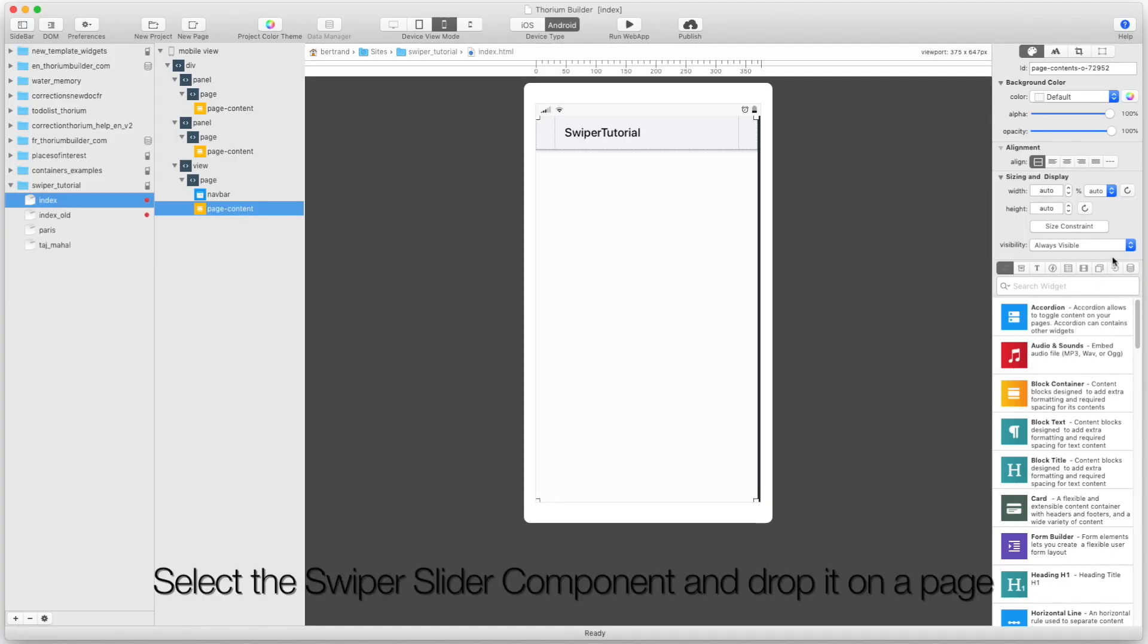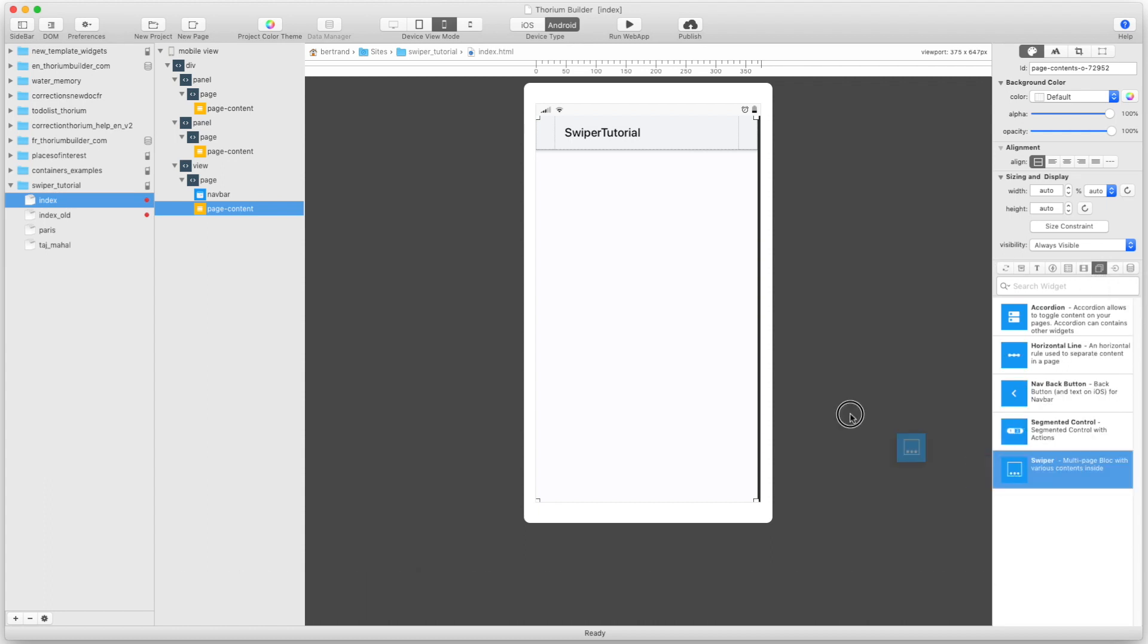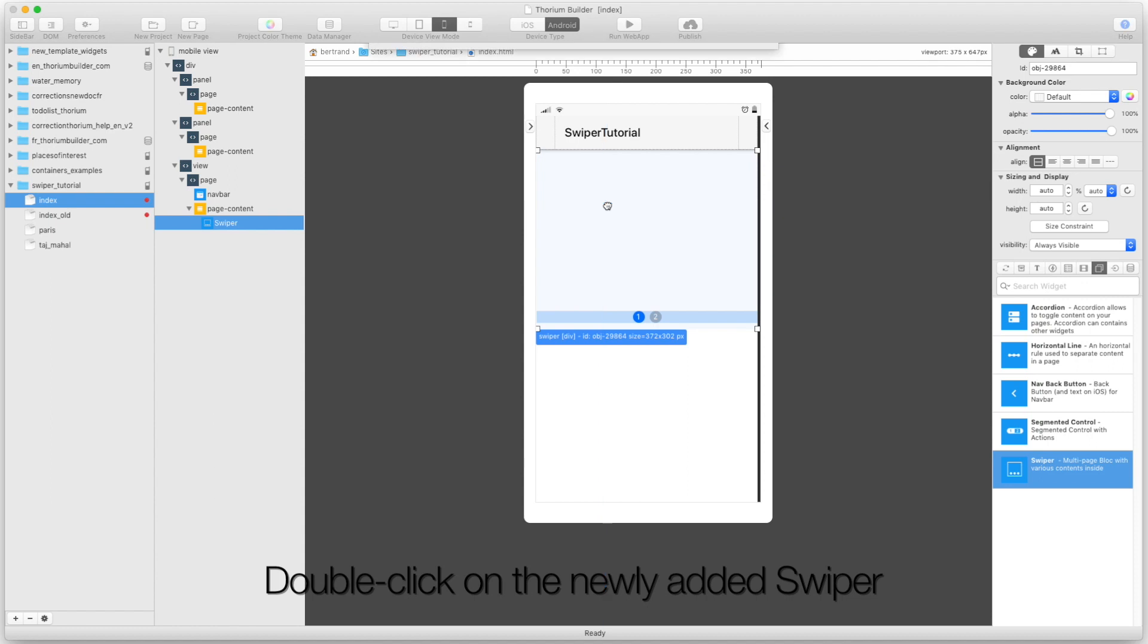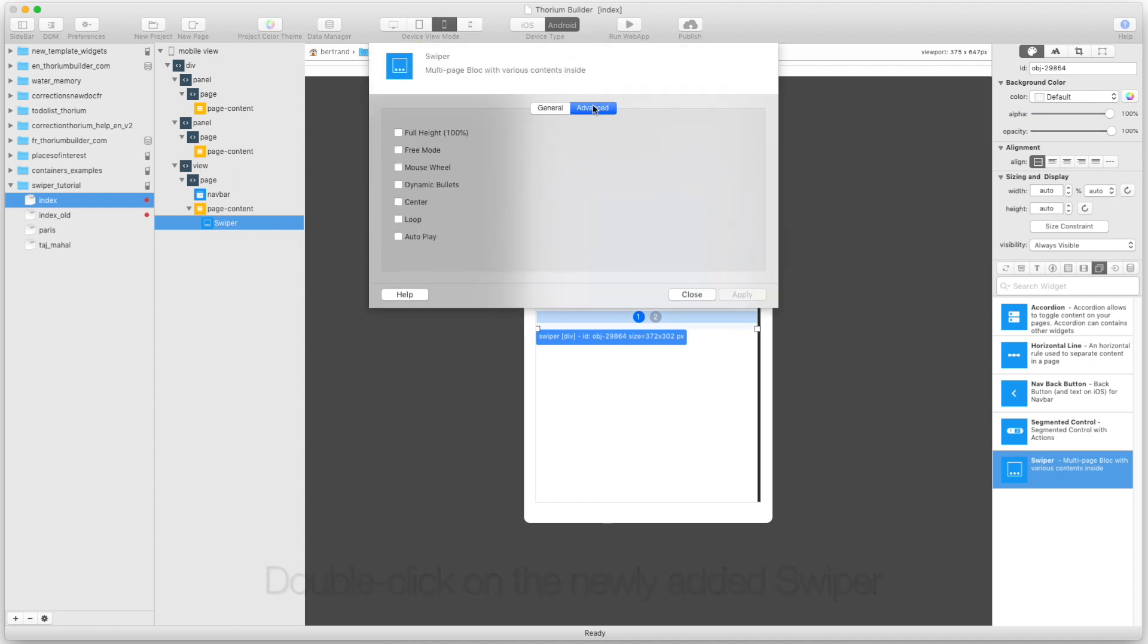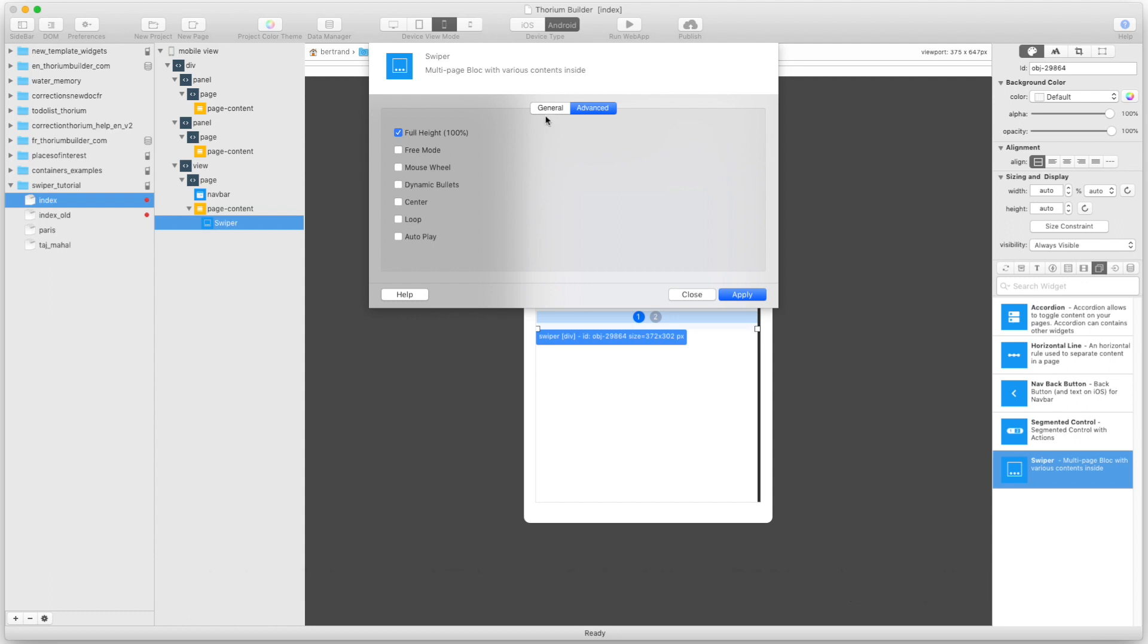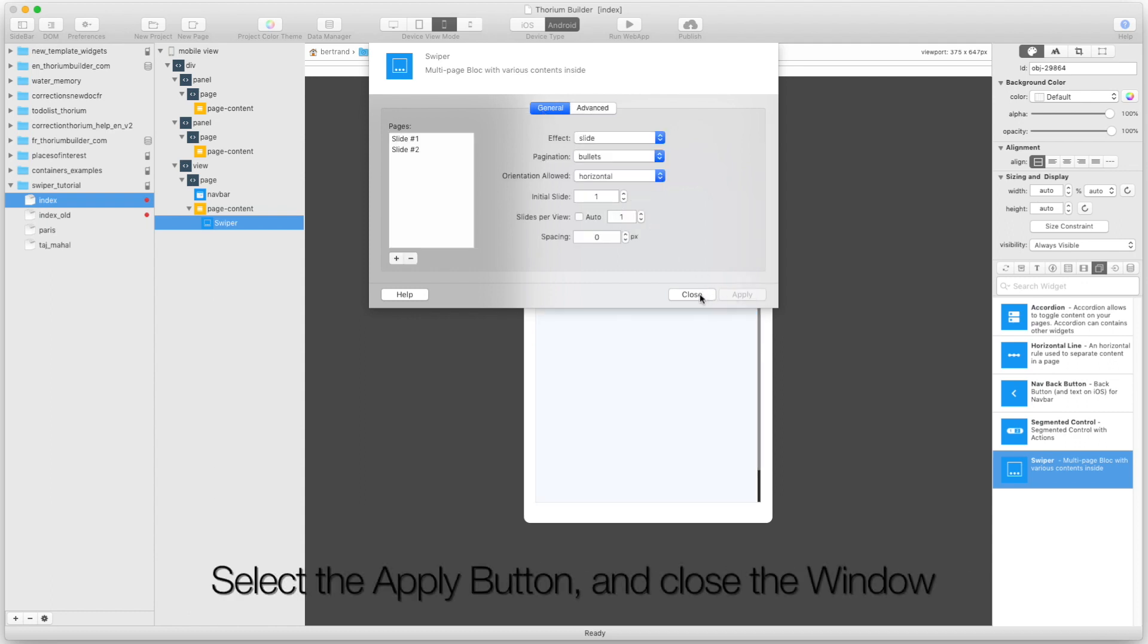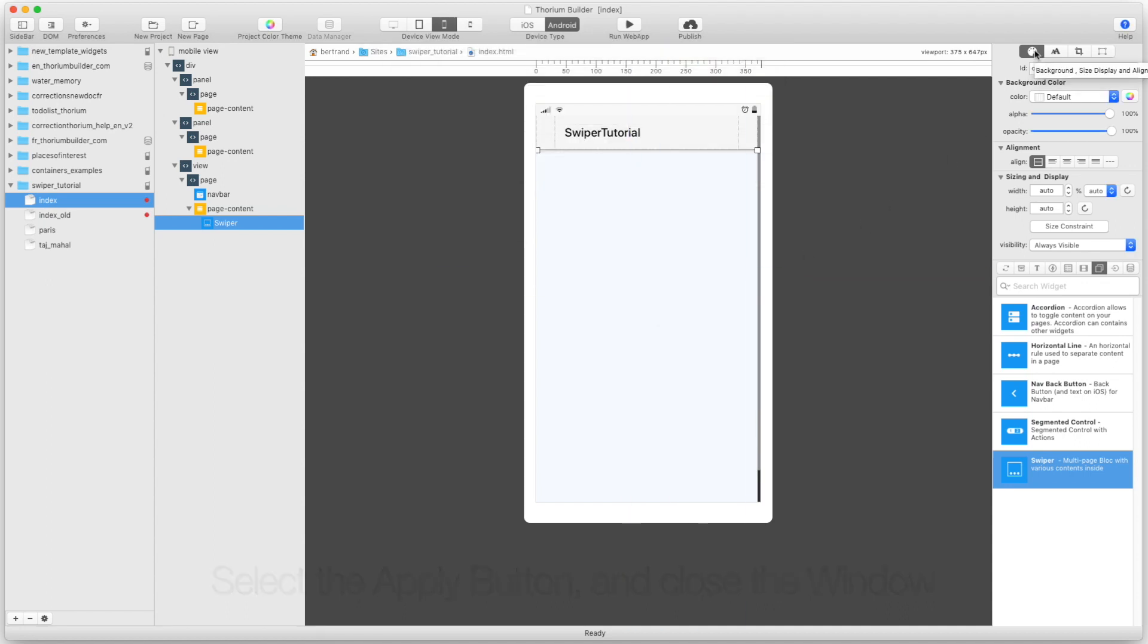Select the Swiper Slider component and drop it on a page. Double-click on the newly added Swiper. Go to the Advanced tab and select the 100% height option. Set the number of slides per view to 1. Select the Apply button and close the window.